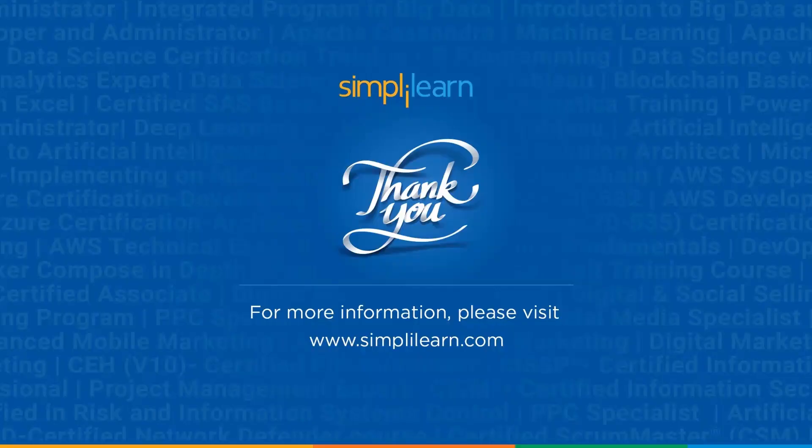So guys, that was all for today's video on GPT-O3. I hope you enjoyed our today's video. Thank you guys for watching this video.